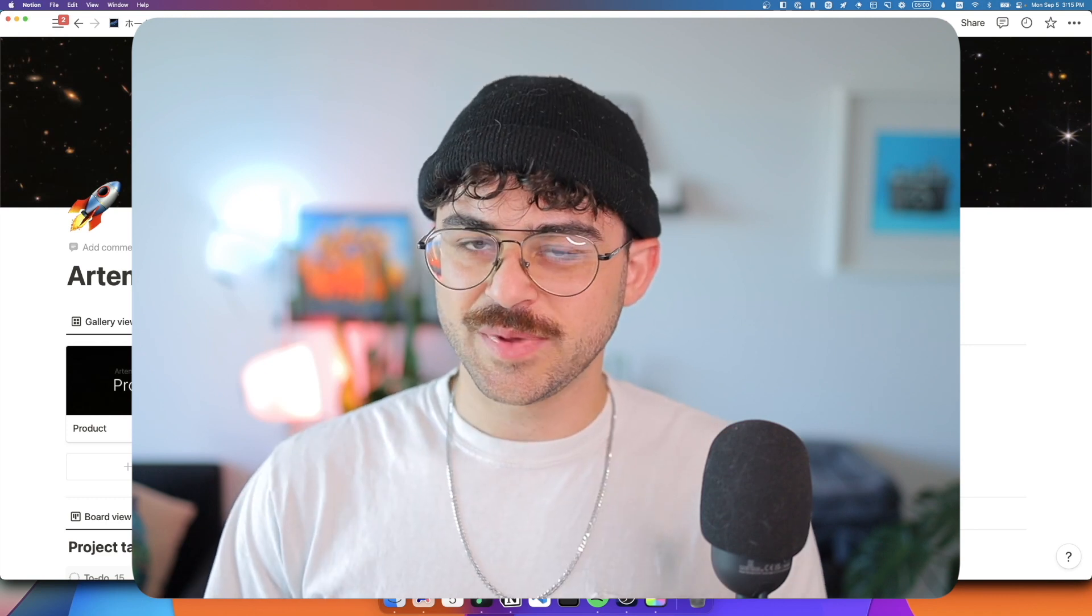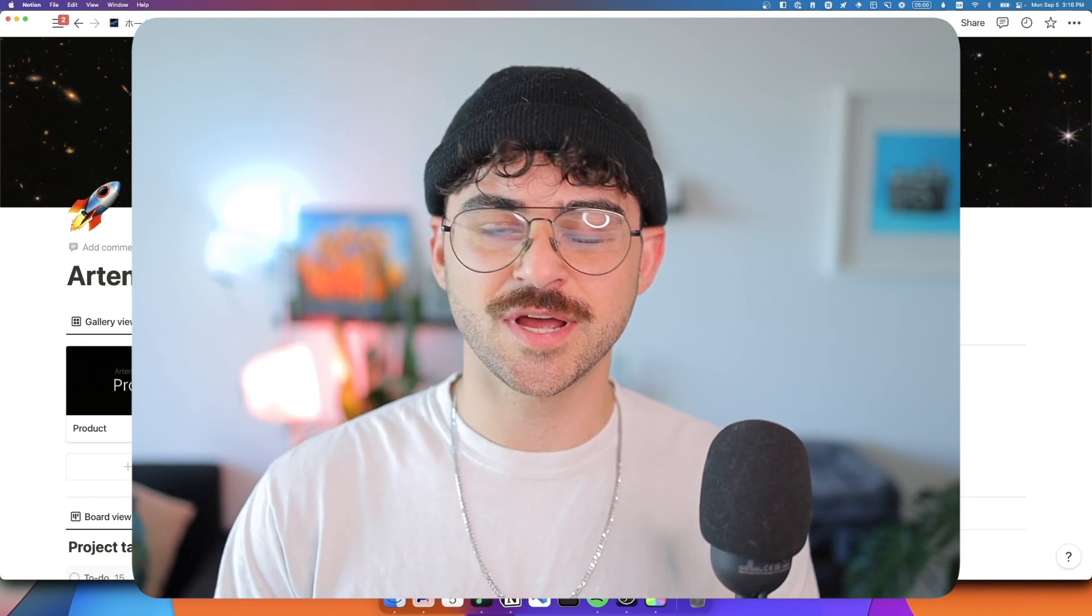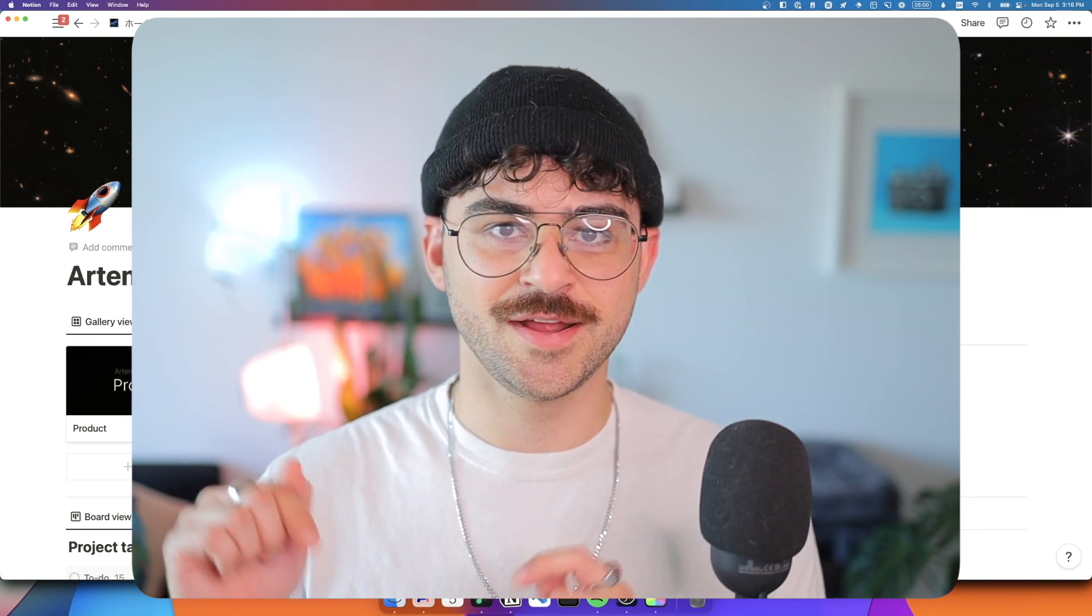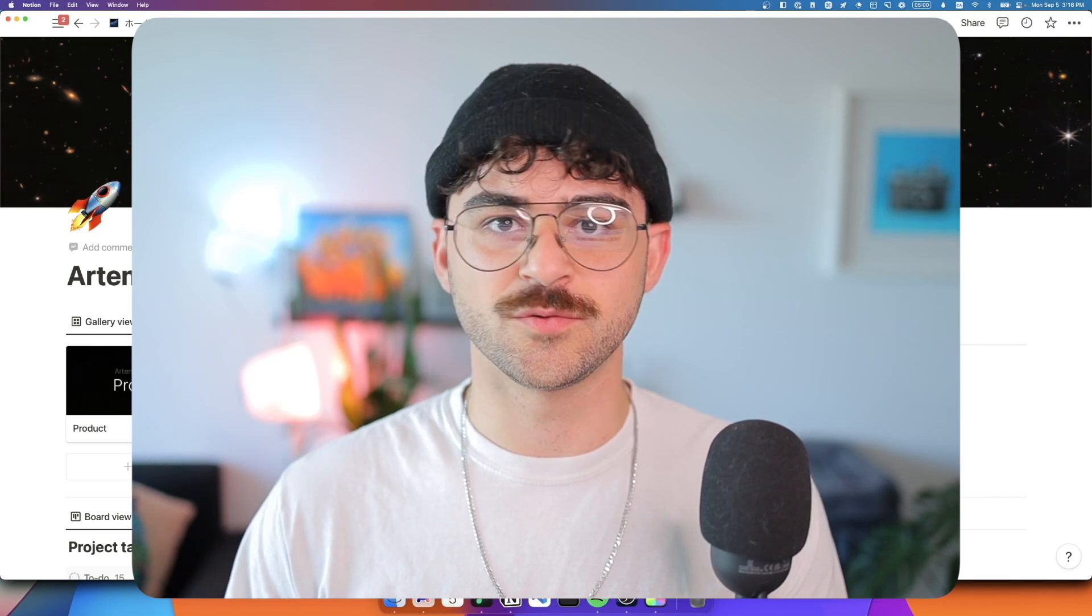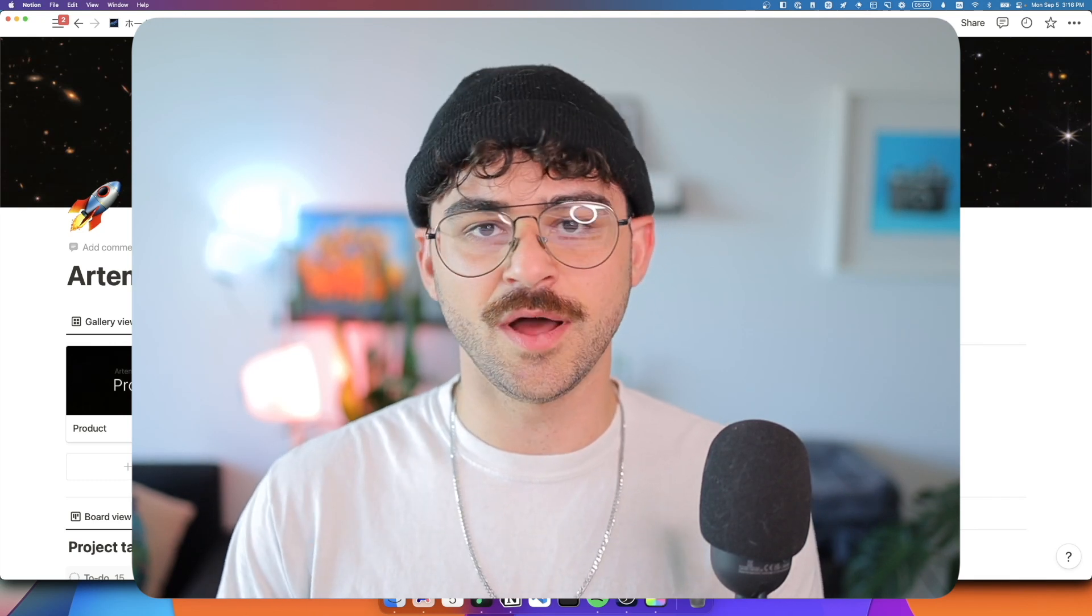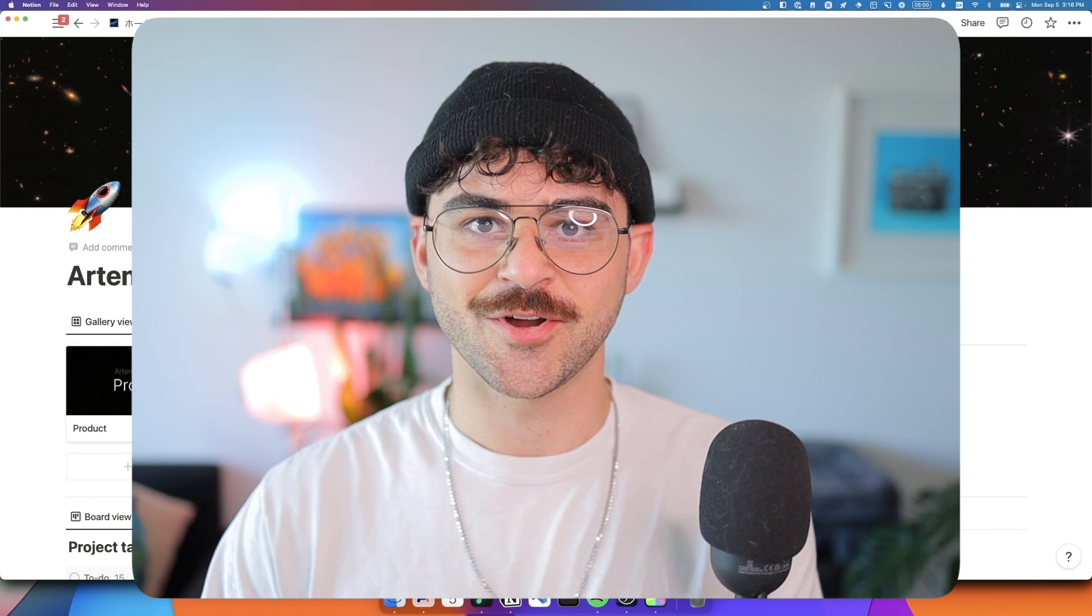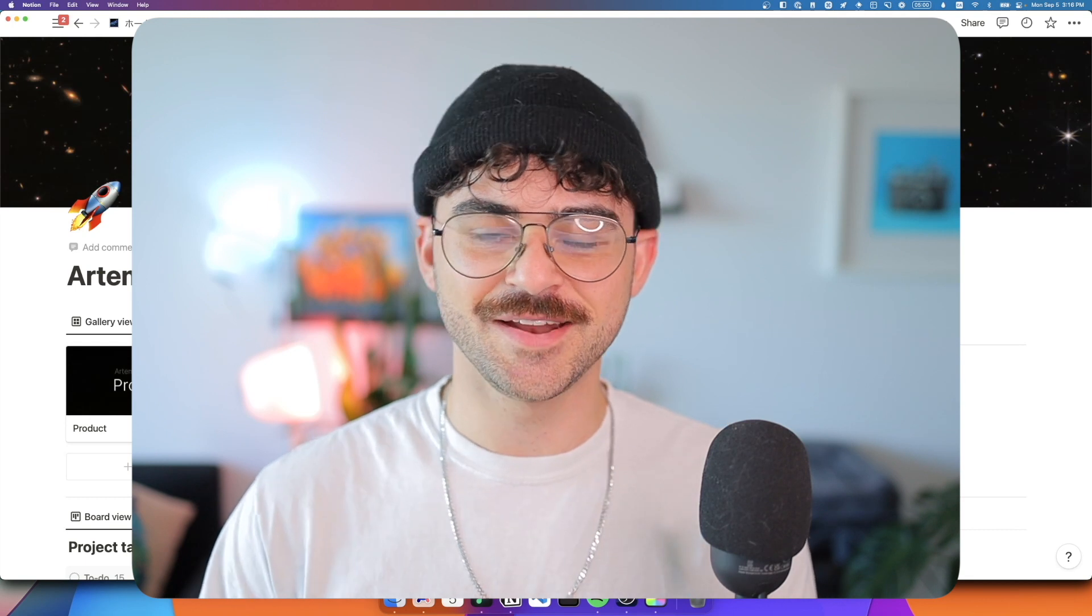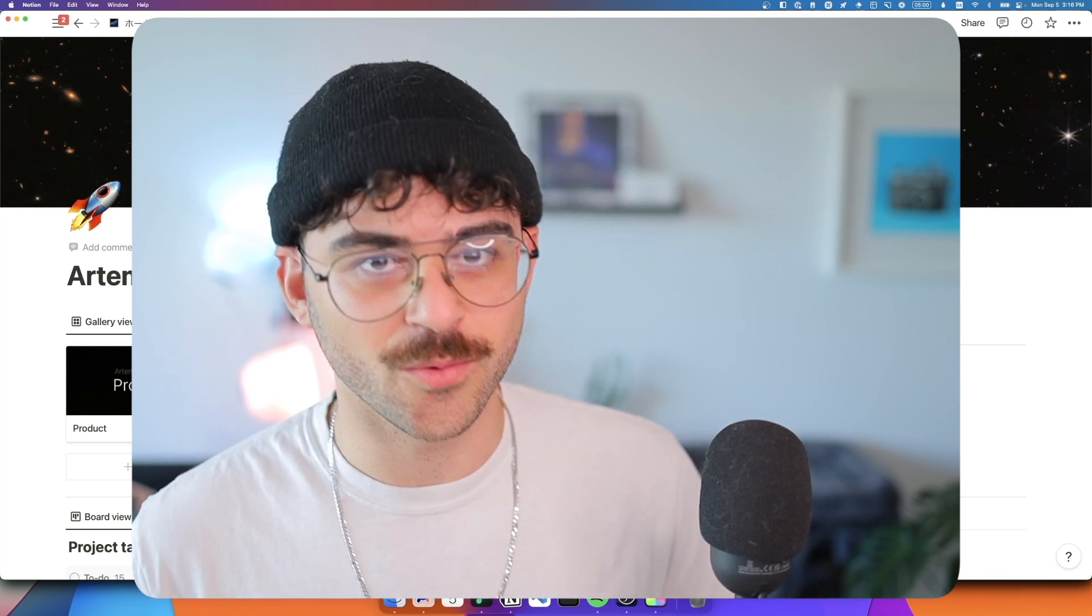Before we jump in, if you want to get access to this Notion template, go ahead and hit the link to my Patreon where I post all my templates and working files for Notion, Figma, Webflow, and my code. All right, that said, let's jump in and let me show you a little bit about what we're going to do today.